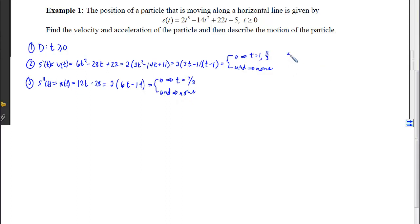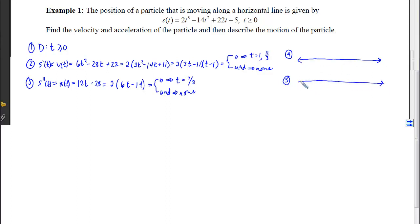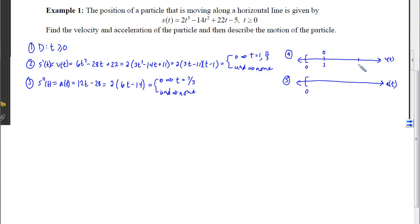Step 4 is to graph sign charts for each of these derivatives, labeling them as v and a. We have our velocity and acceleration. On the sign charts, we put the domain — t greater than 0 — and then the critical points and zeros for each. On the velocity, we had zeros at t equals 1 and t equals 11/3. On the acceleration curve, we had a zero at t equals 7/3, which is larger than 1 and smaller than 11/3.